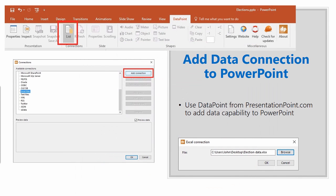Once you've got your PowerPoint set up, go within PowerPoint and click on the DataPoint tab at the top of the screen, then click on List. You'll see a window come up that lets you add a connection to an Excel file. Choose Excel file and click Add Connection.